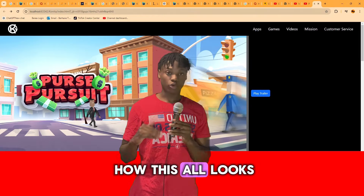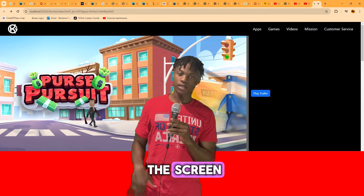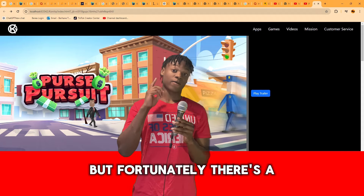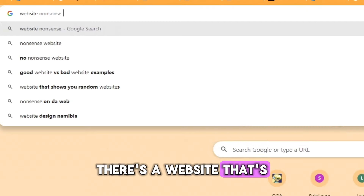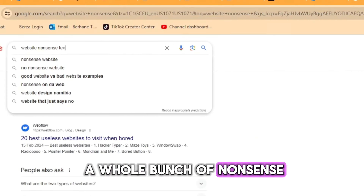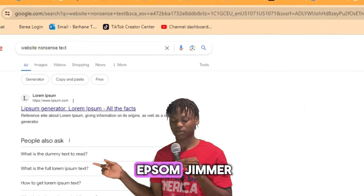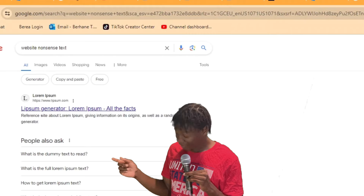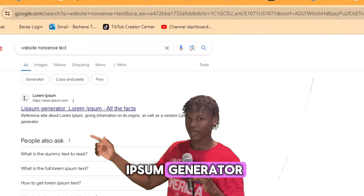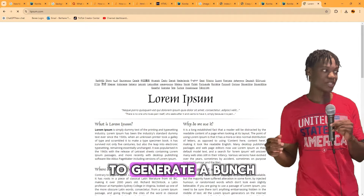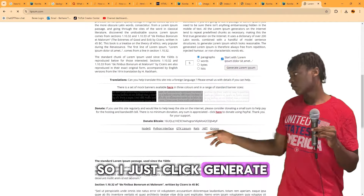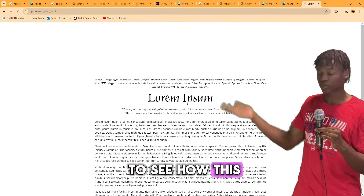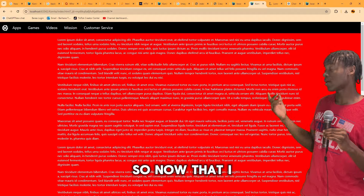I really wanted to visualize how this all looks, so I needed a bunch of text on the screen. Unfortunately I can't just come up with nonsense, but there's a website that's especially good at that — it's called the Lorem Ipsum Generator. I clicked generate and now I have all this placeholder text, which is perfect for seeing how the layout looks with content.